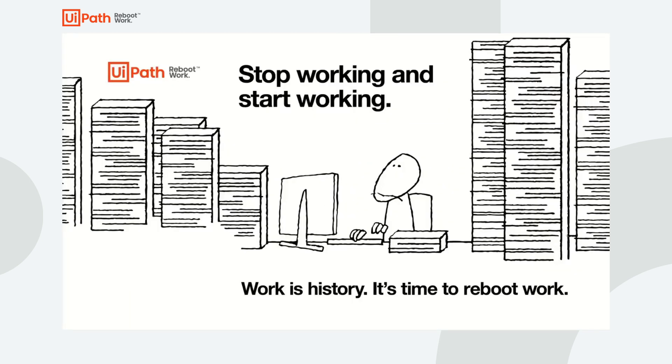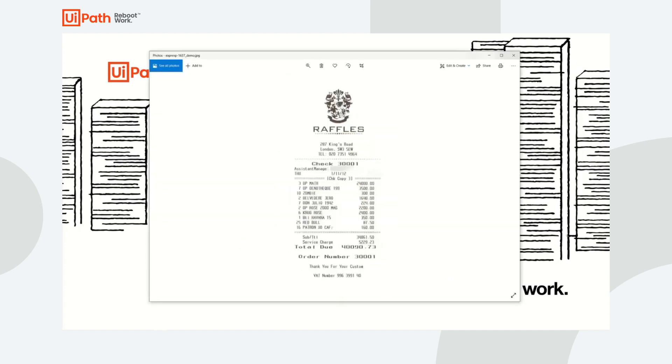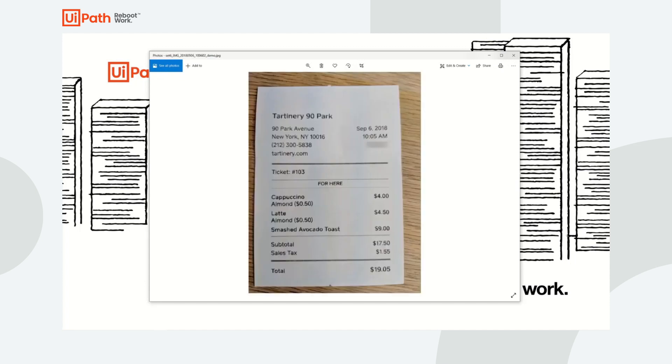UiPath Document Understanding offers an out of the box machine learning model to extract information from receipts as well as models for invoices, purchase orders, and utility bills. However, this video will demonstrate how a user can use Document Understanding and AI Center to enhance the receipts out of the box model to account for a field not included out of the box.